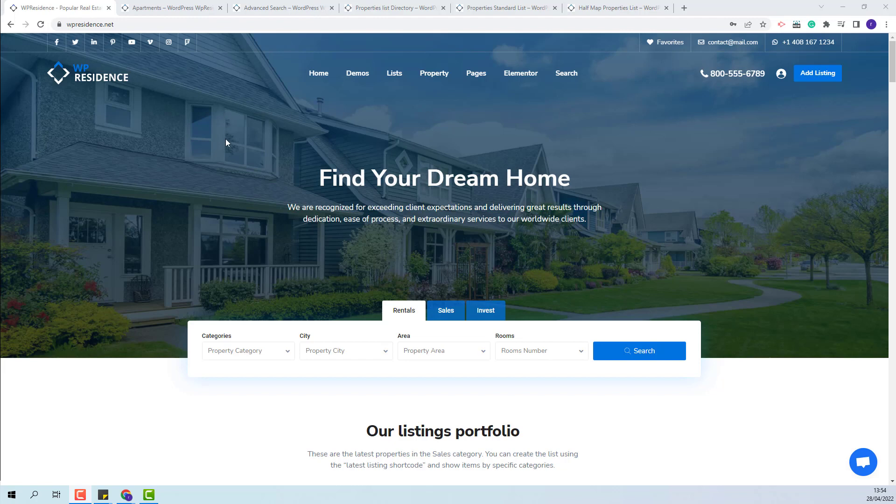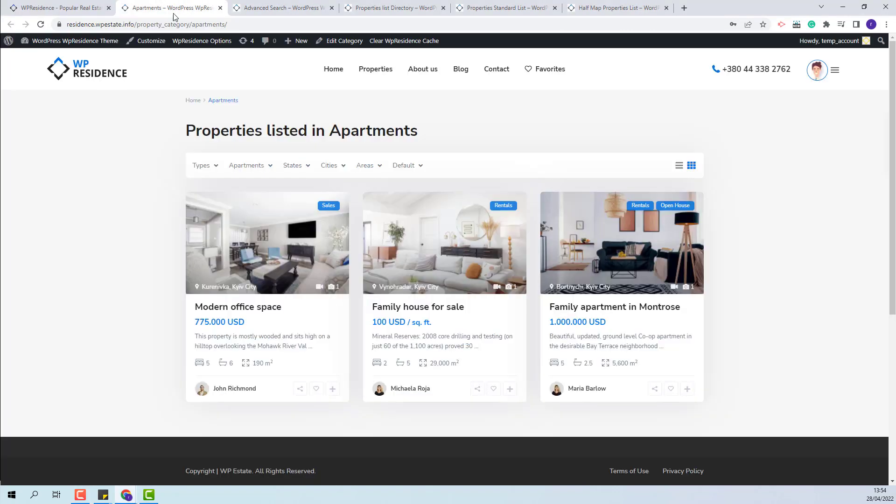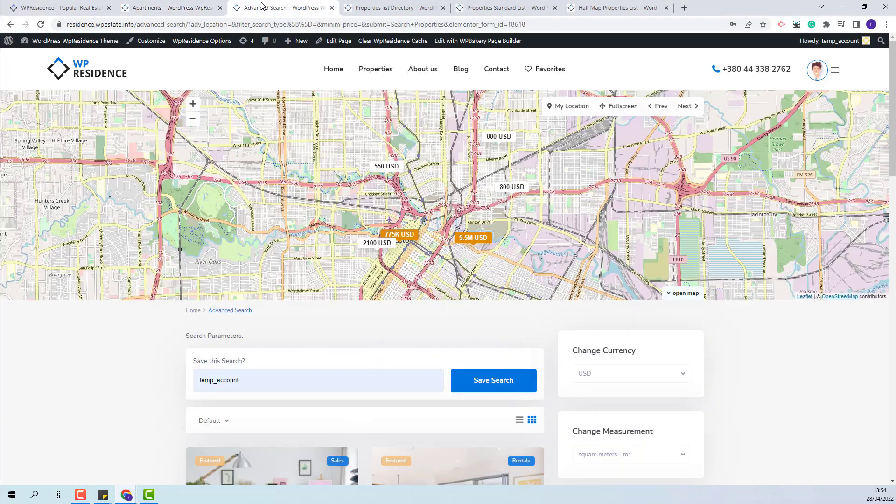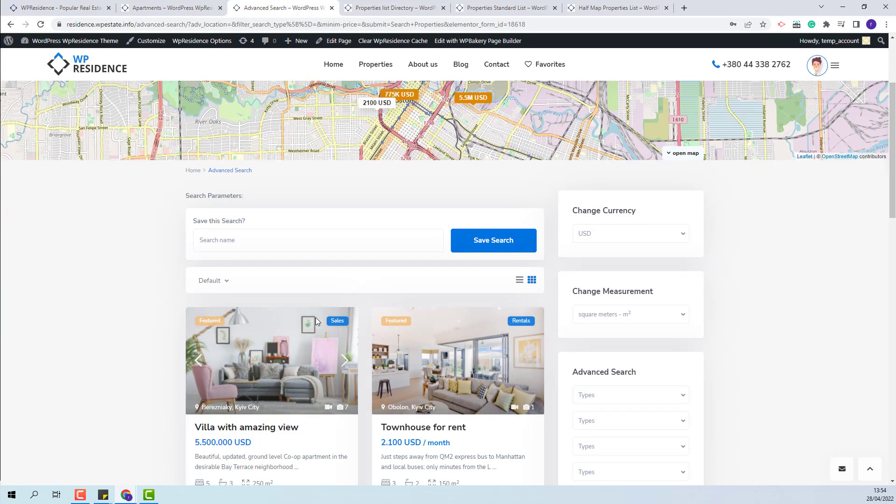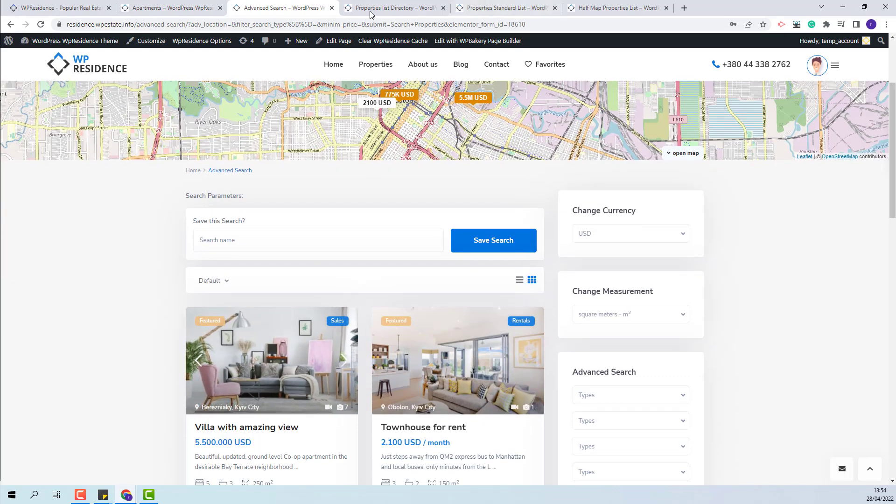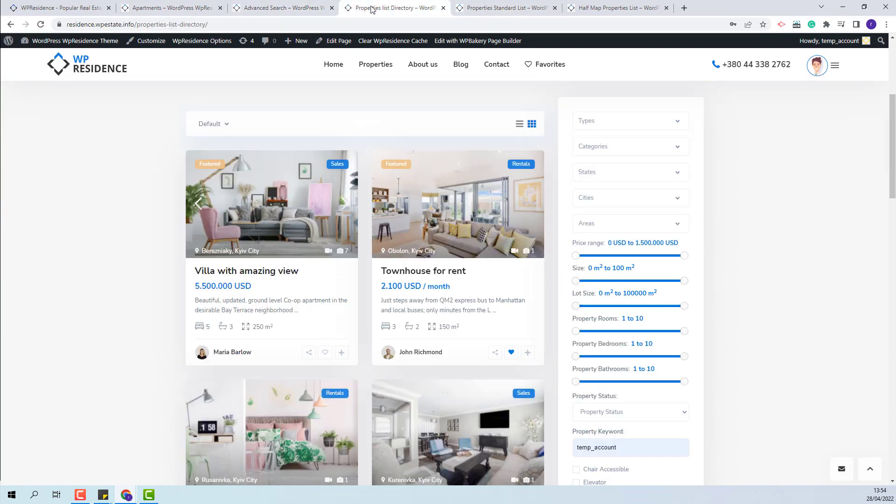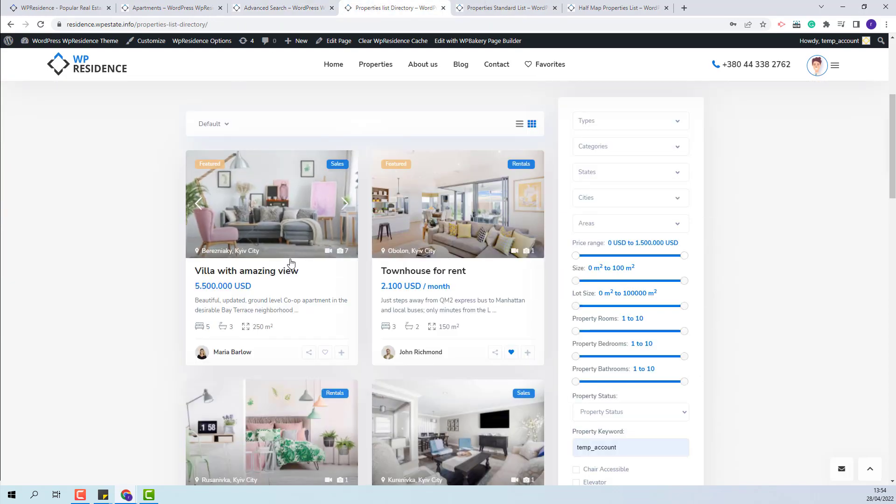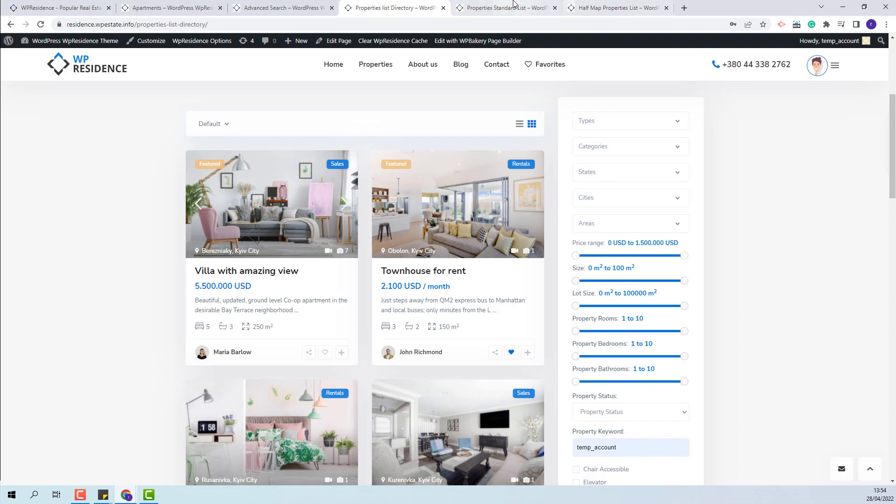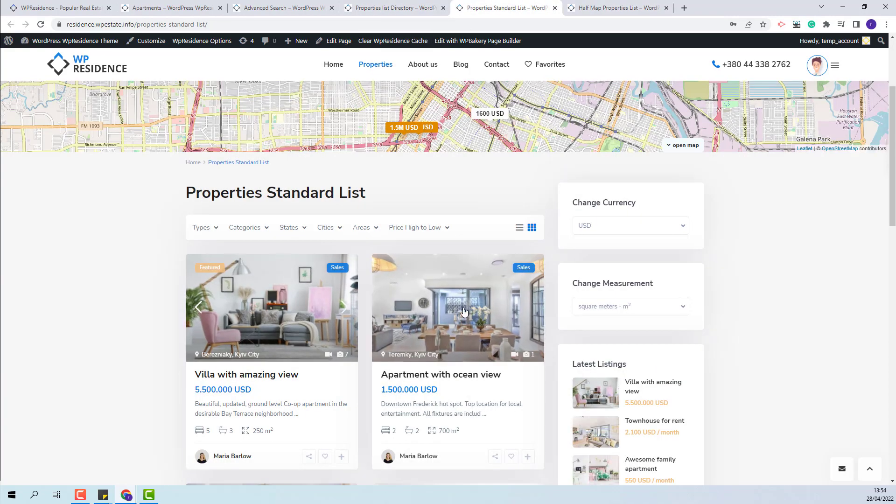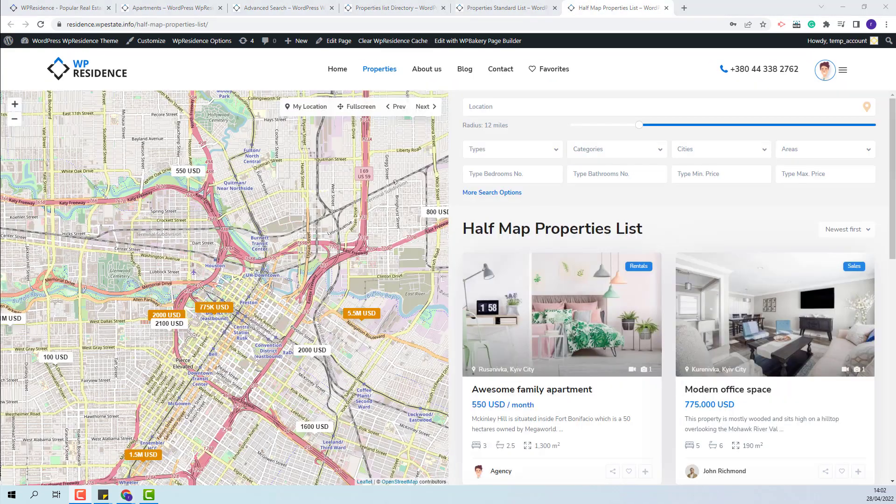I will show how to set the order of properties in category pages, in advanced search results page, in property list directory, in property standard list, and in half map properties list.